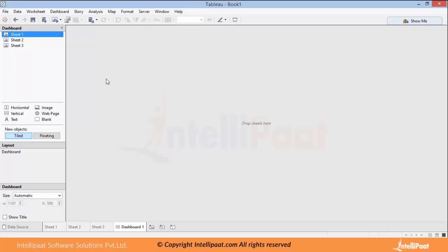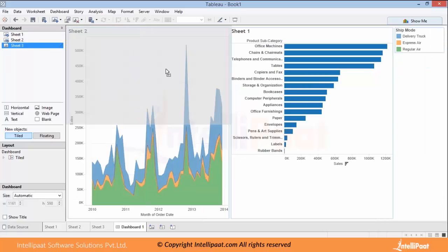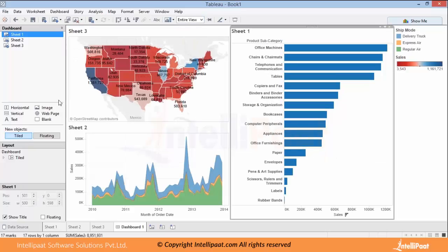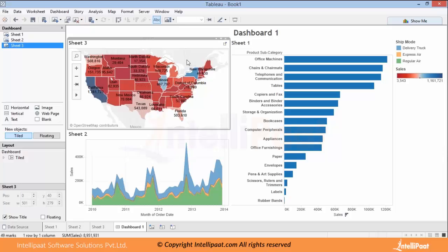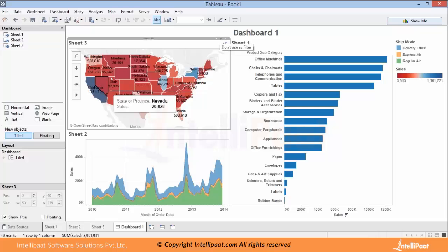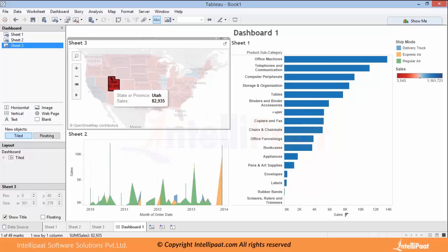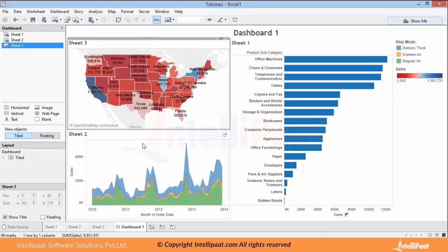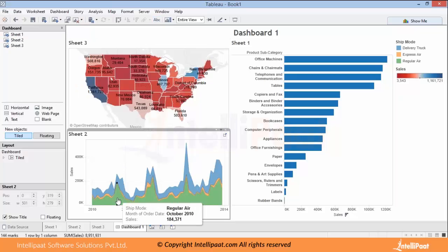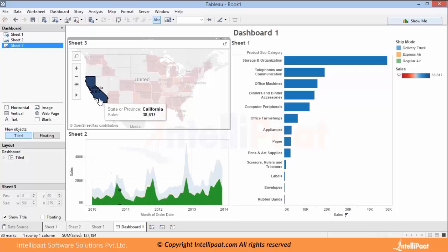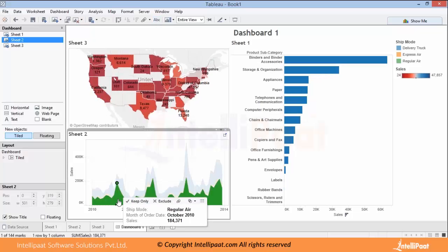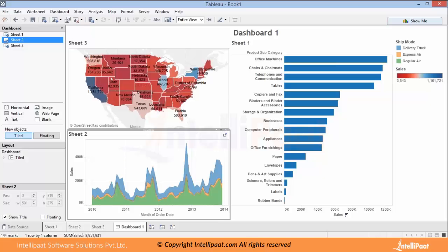Now we'll bring these graphs onto a dashboard. Your overall dashboard is ready — we'll name it Dashboard 1, containing three different graphs. If you want actions applied, you can click 'Use as Filter' and your selection will apply filters across the different graphs on the dashboard. You can even have filters on a second graph and apply two filters at a time — for example, using California as a filter and a second filter on shipment mode. Like that, you can have multiple filters applied and drill-down functions across different dashboards.